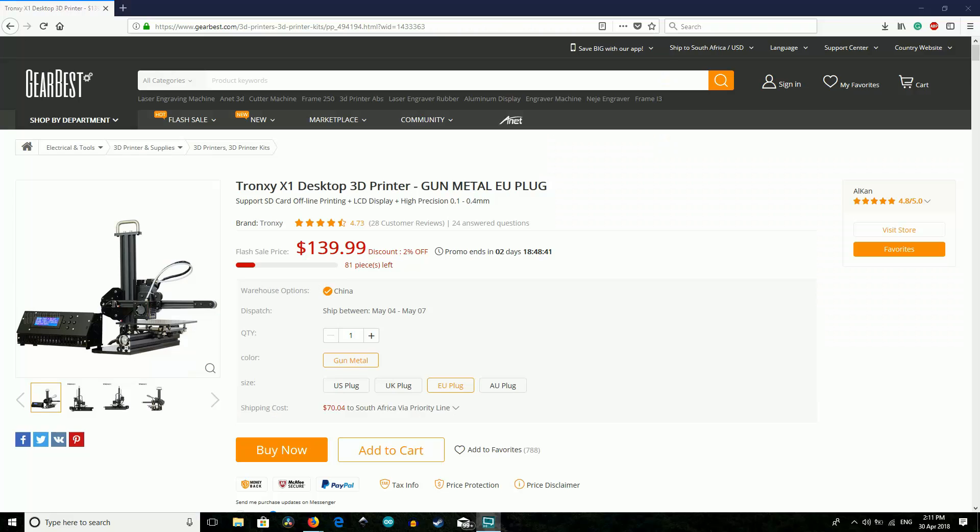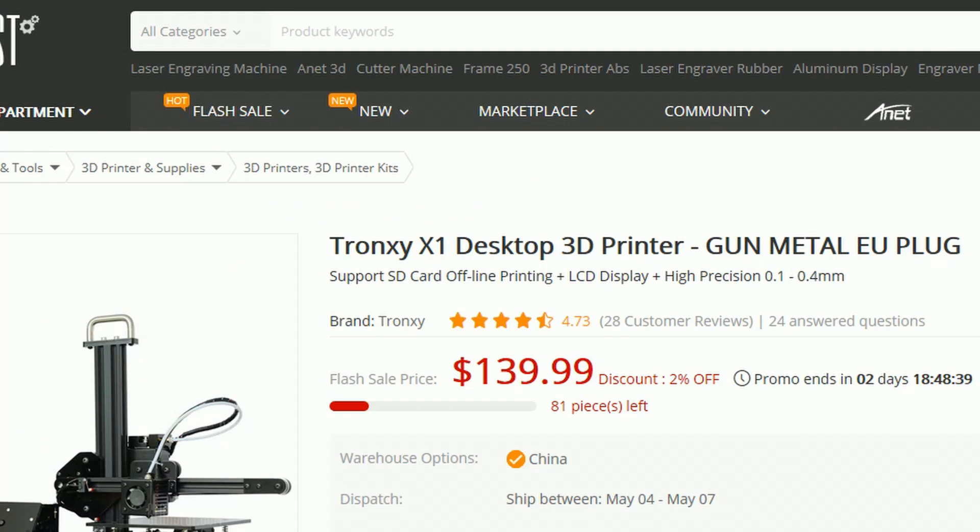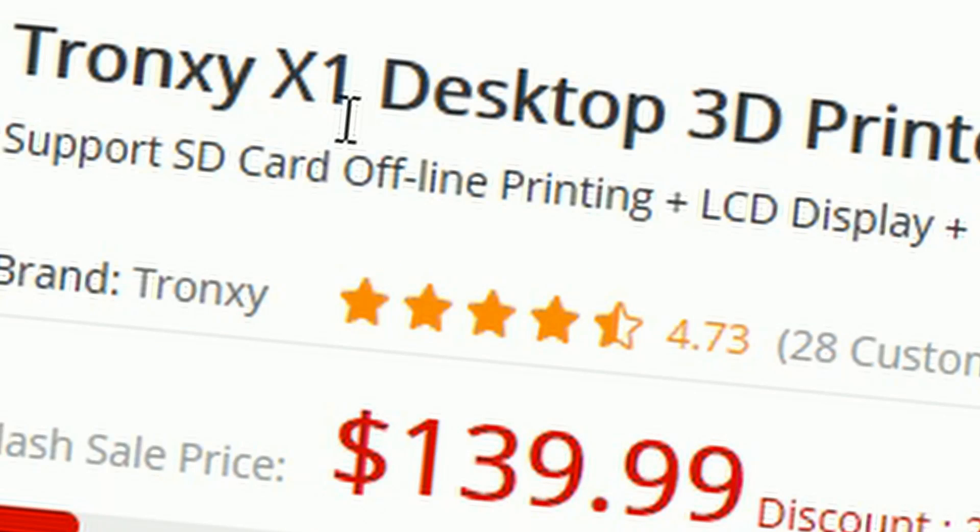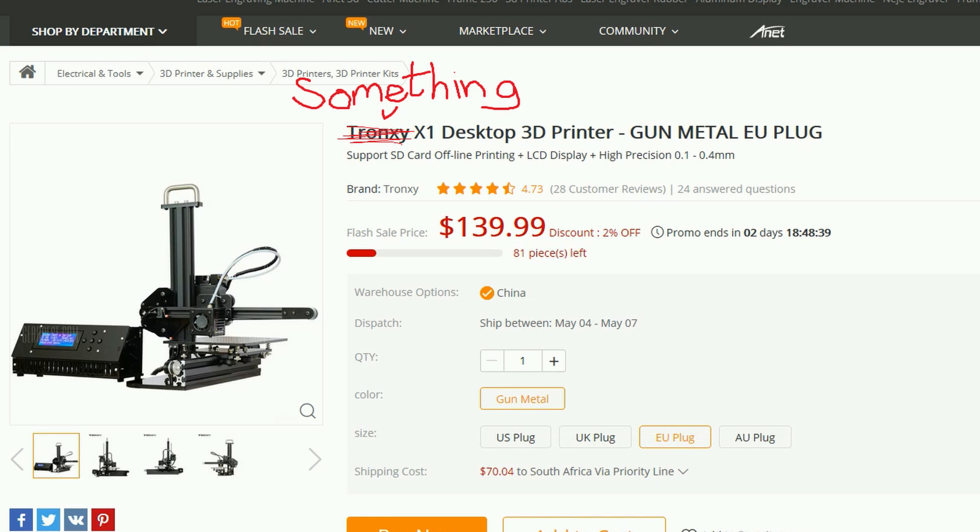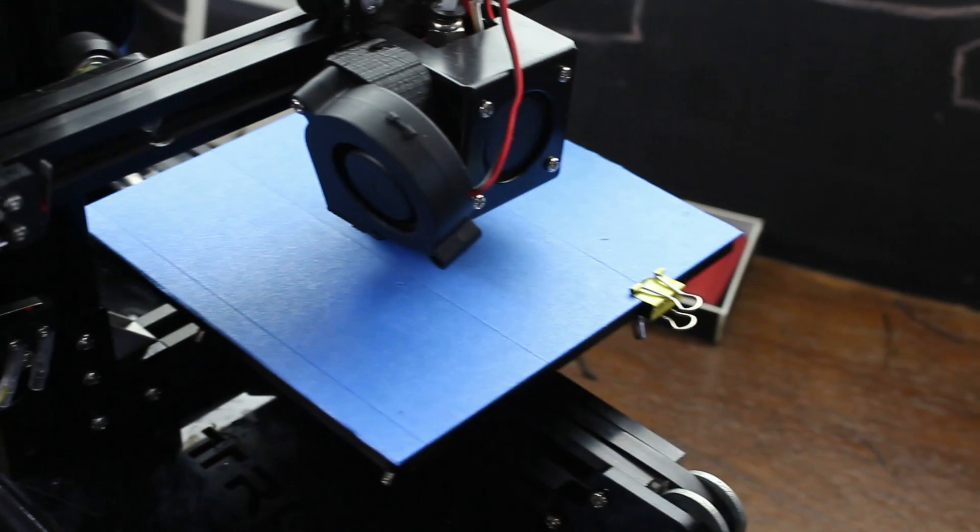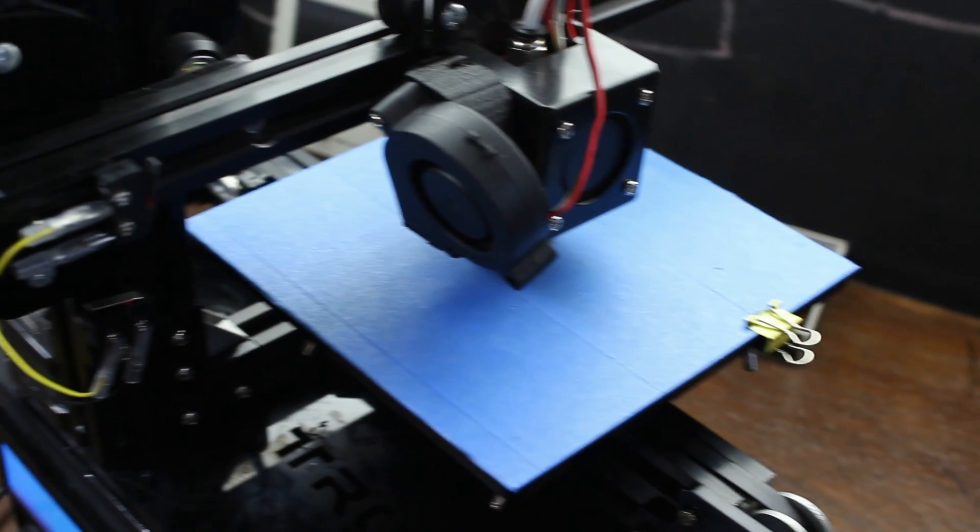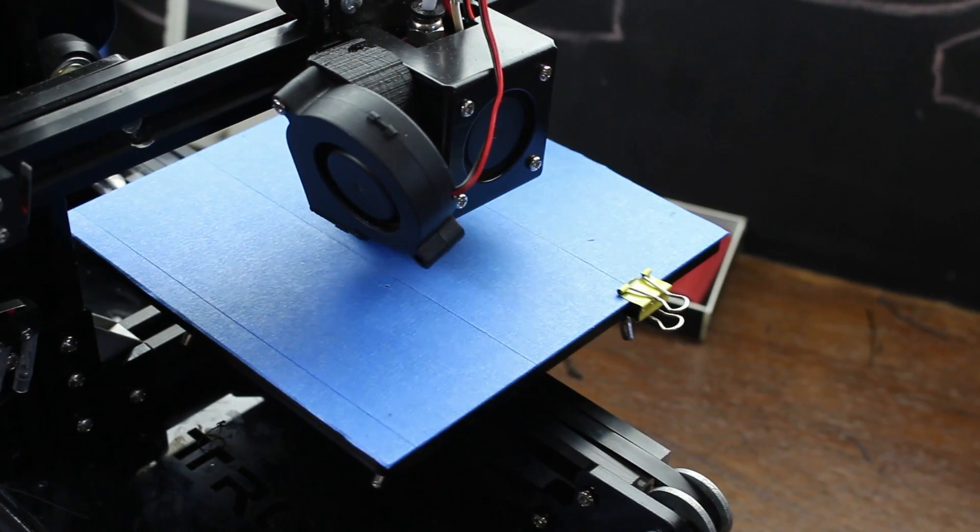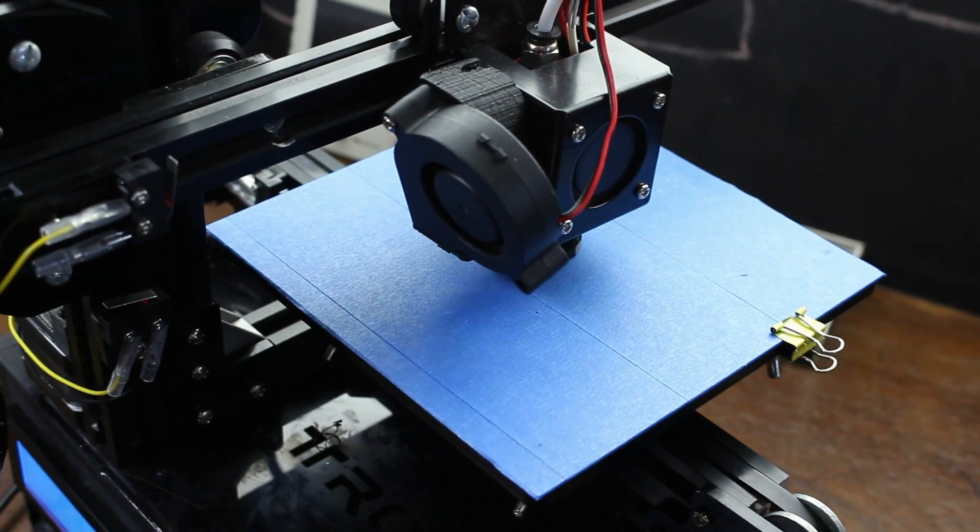Okay, so first things first, the printer is called the Tronxy X1, and I do have to mention it was a free demo from Gearbest, normally costing just shy of about $140. Which is already a pretty good indication of the kind of quality we're going to get out of it, but we'll save that later for the review.